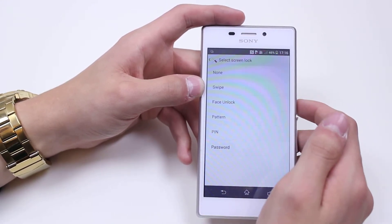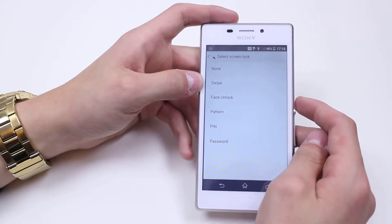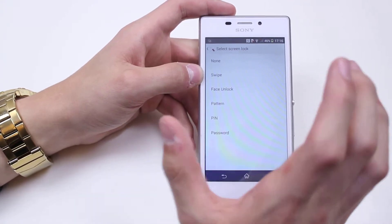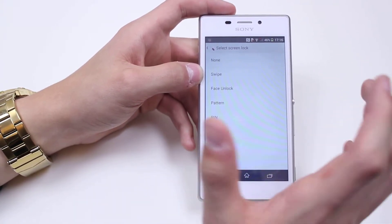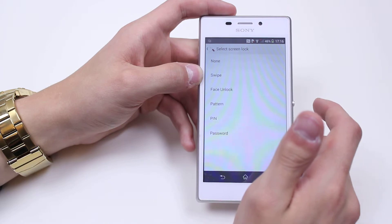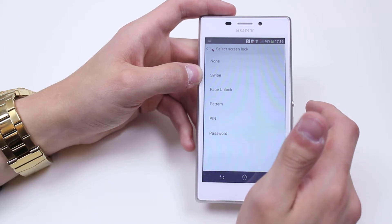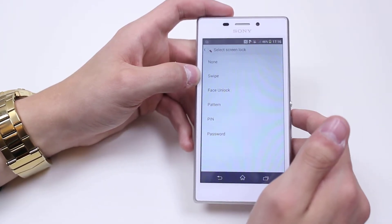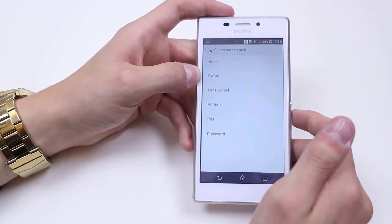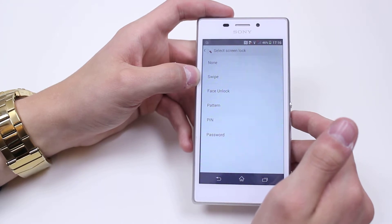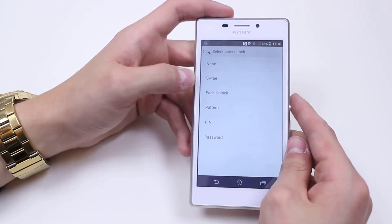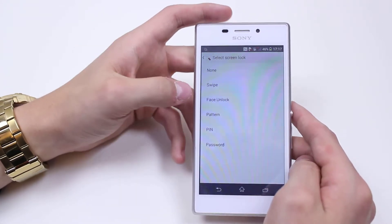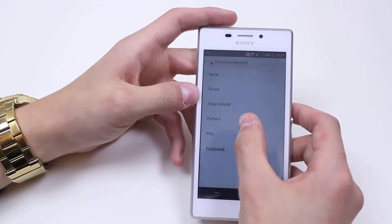Now there were problems with that feature — people were able to use a photograph of you to unlock the device. On certain mobile phones, I know the LG G3 does, you actually have an ability to set up a blinking option, so you have to blink in order for the phone to unlock. Obviously photos can't blink, so that solves that.